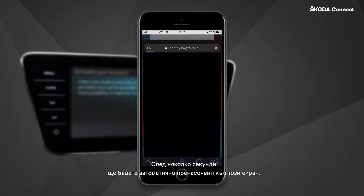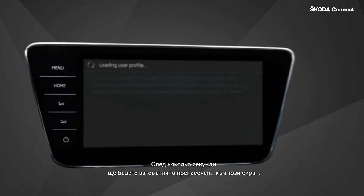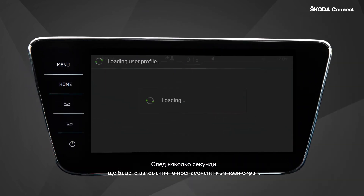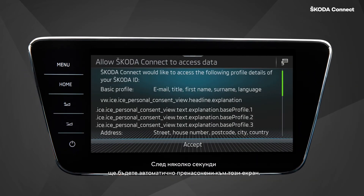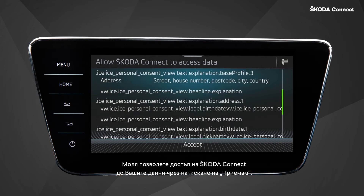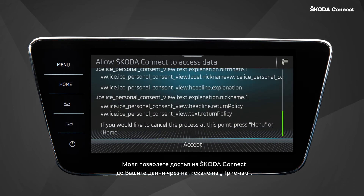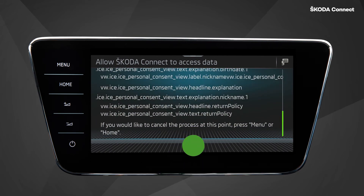After a couple of seconds, you will automatically be redirected to this screen. Please allow ŠKODA Connect to access your data by clicking on Accept.